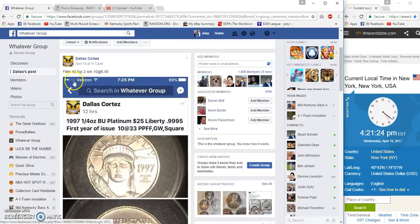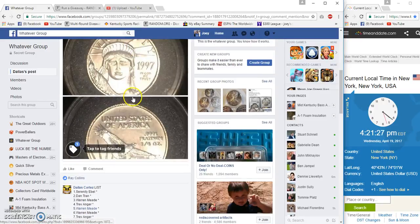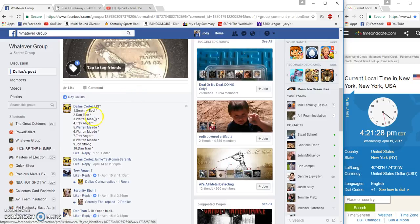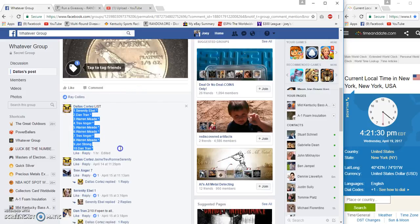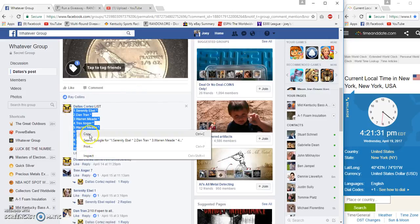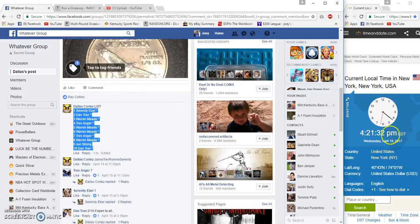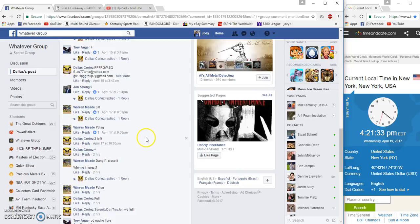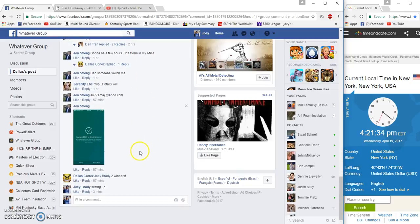Alright everyone, 10 spots, $6.85 a spot. Top two get spots in the main for the platinum quarter Dallas. 4:21 p.m. Eastern.